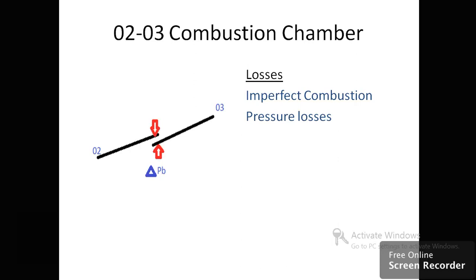These swirlers, flame holders, and turbulence generators create obstruction to the flow. Additionally, the primary combustion chamber consists of a number of small holes called orifices used to distribute the air. Due to the air passing through these small orifices, total pressure is lost.